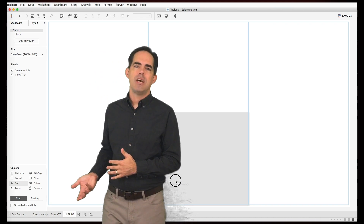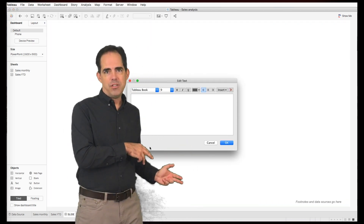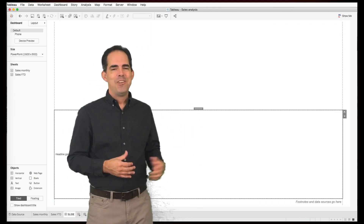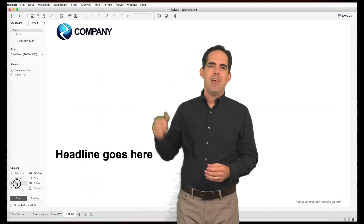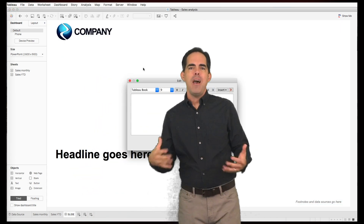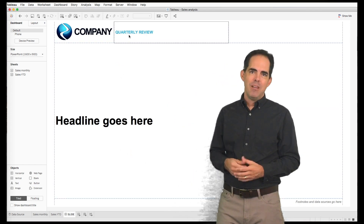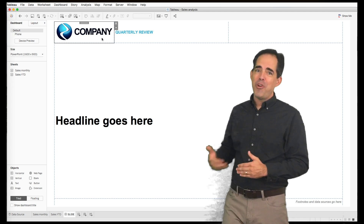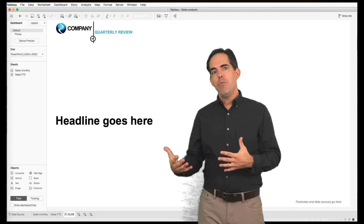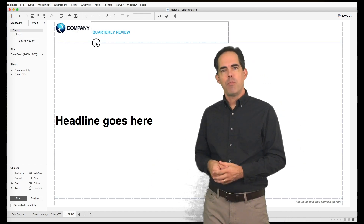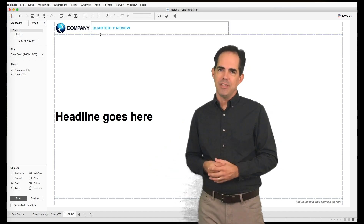You can use text objects for footers and headlines, use the image object to put in the logo — and then what you have is the framework for a company slide. That can be used over and over again when you get these slide emergencies, or when you want to cut out some of the steps of your workflow and have the analysis ready to be presented much more easily.